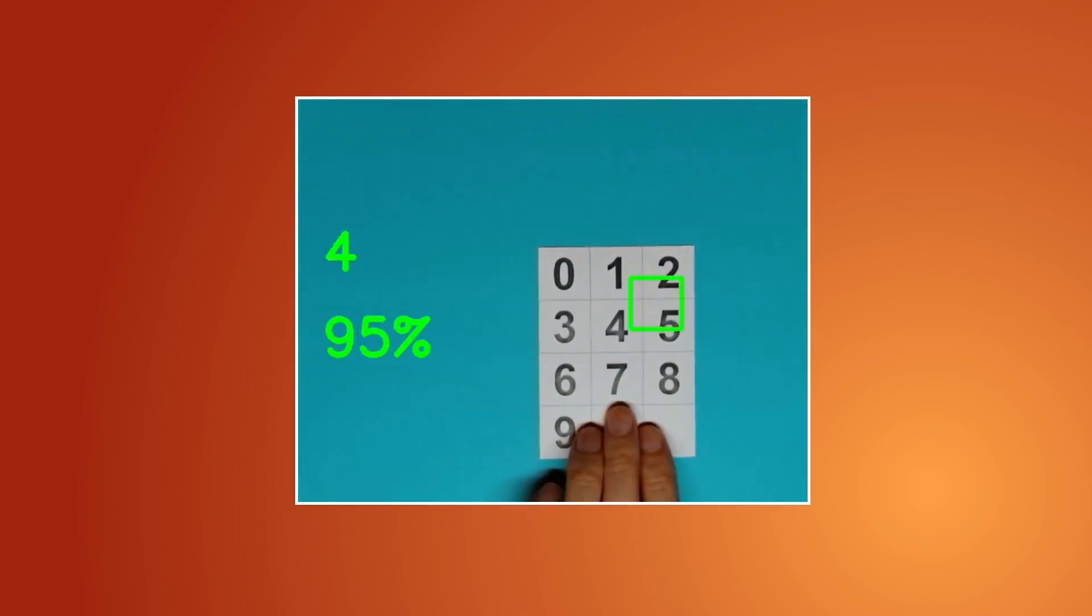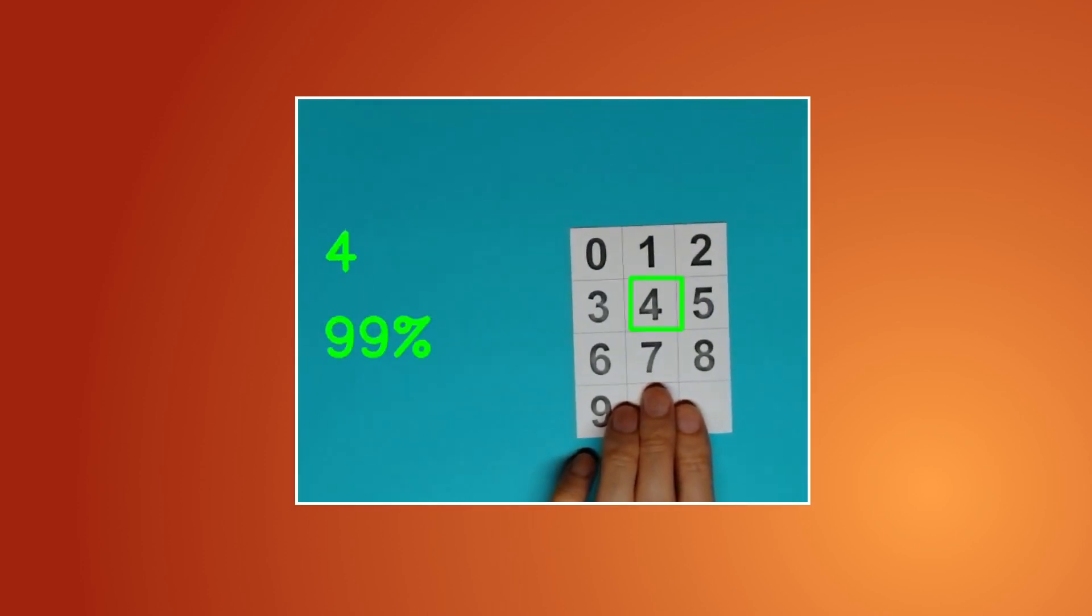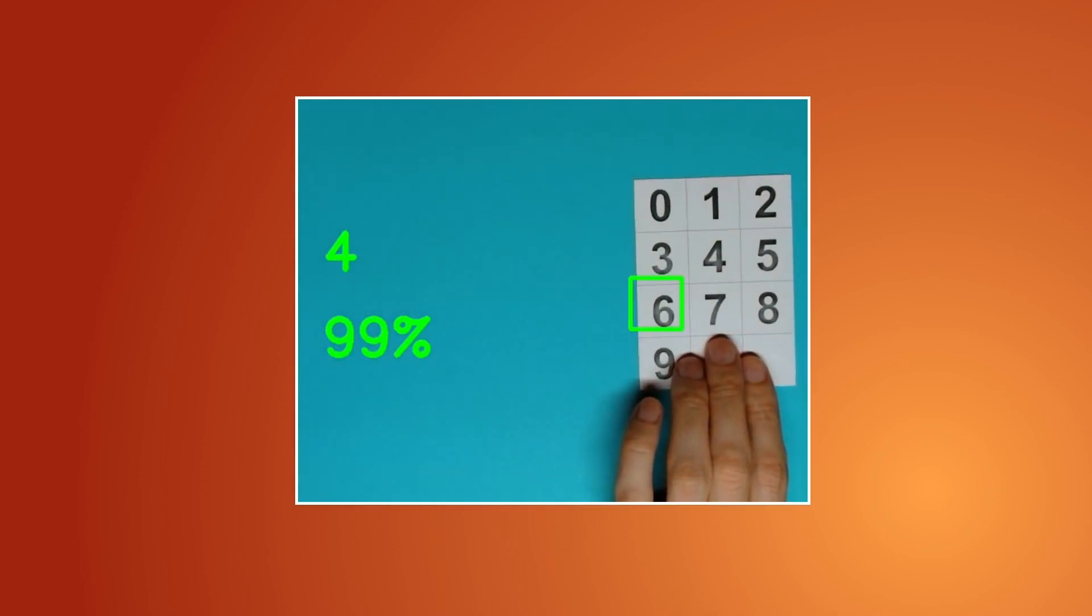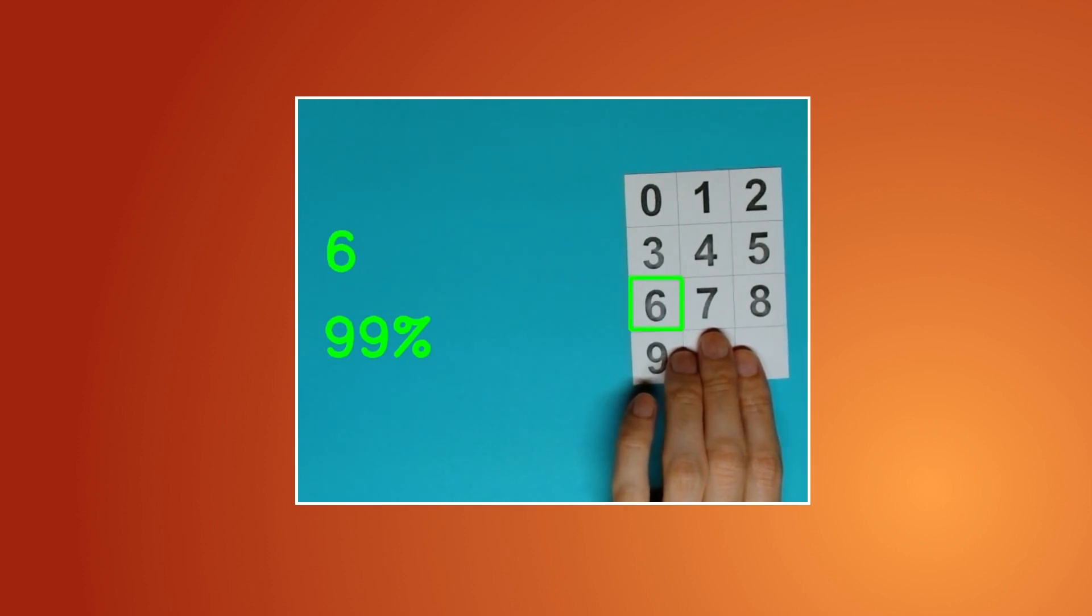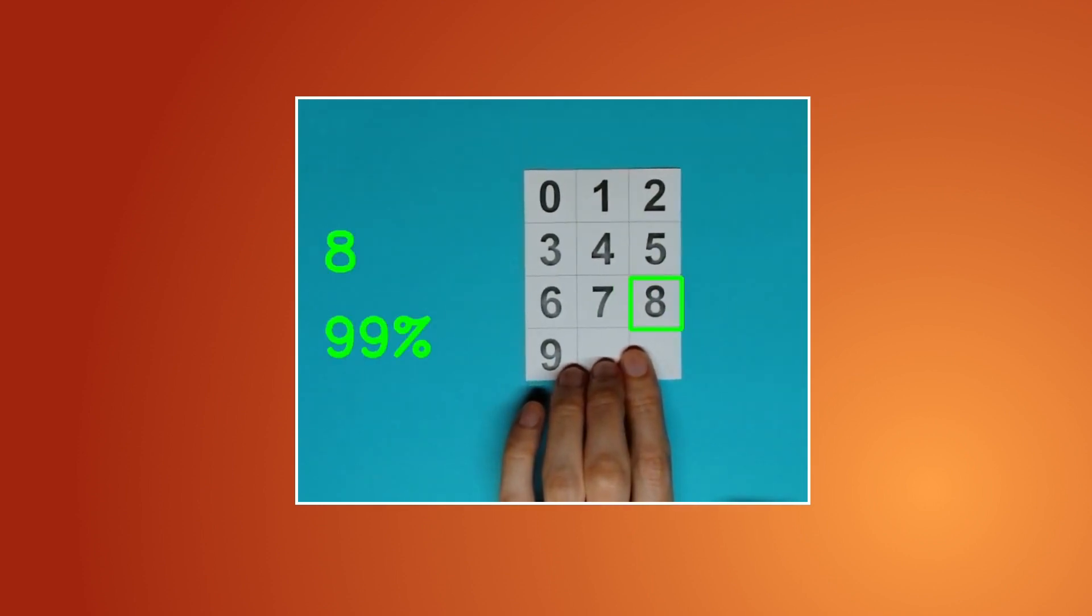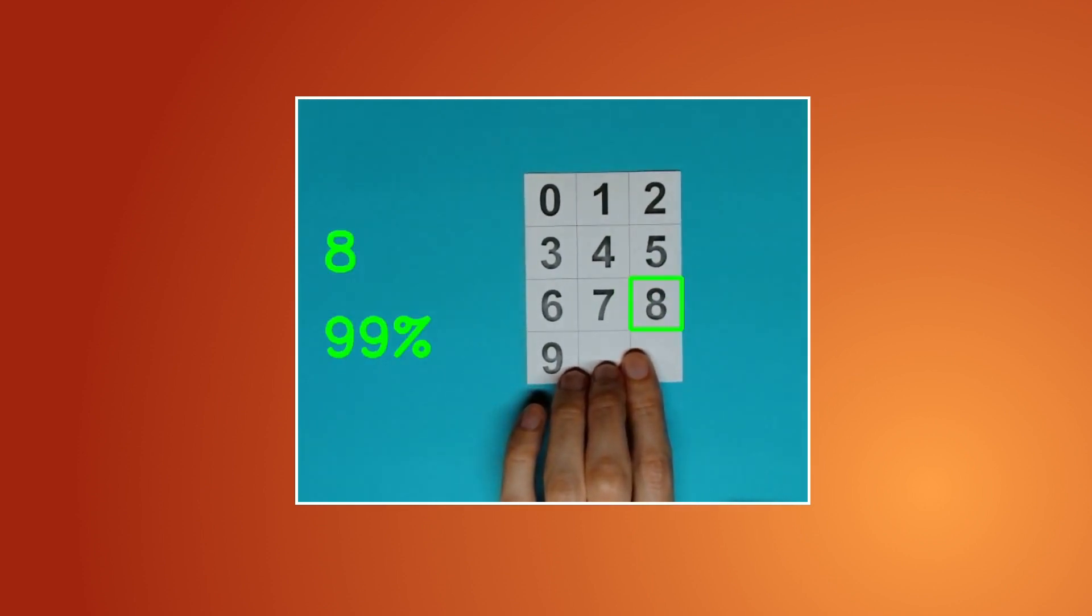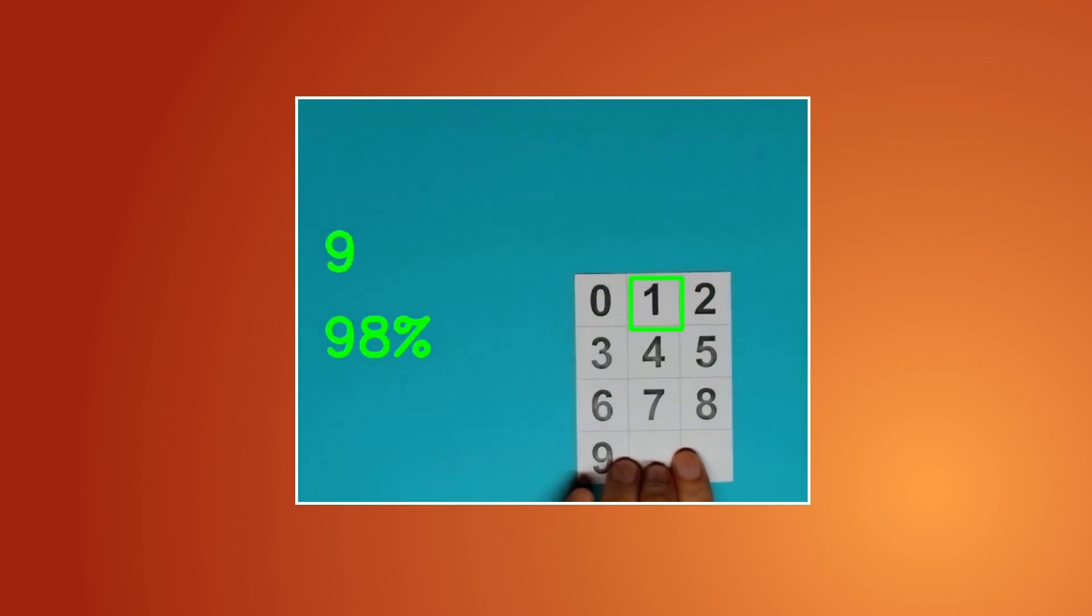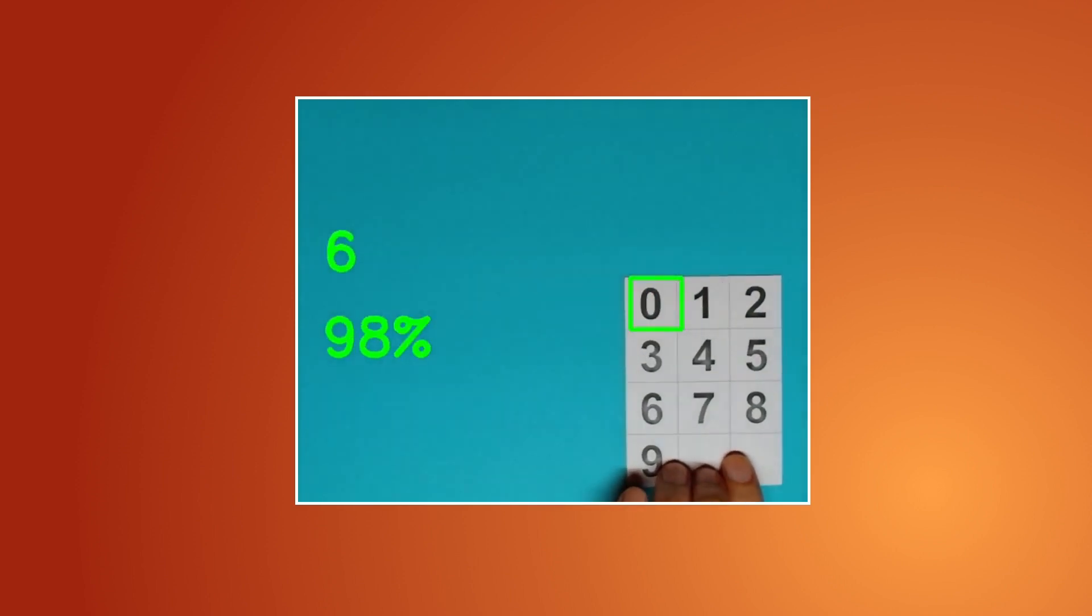Hello, today I will show you how to recognize digits using Python with OpenCV. We will process the input using OpenCV and then run a neural network to predict the digits.